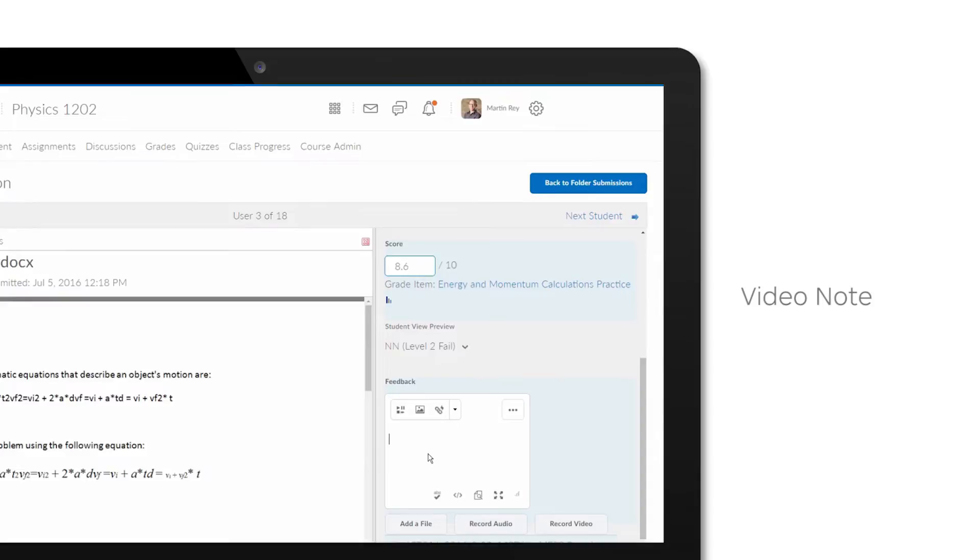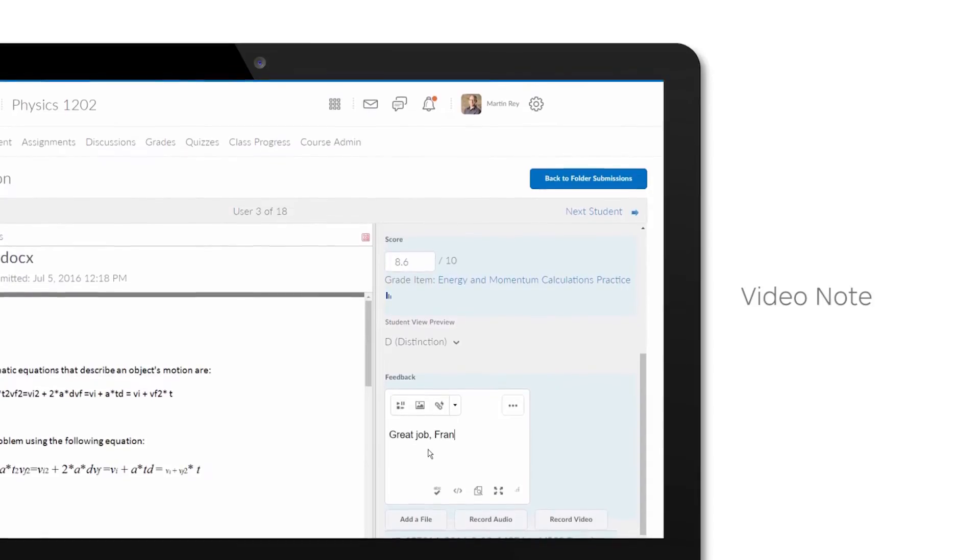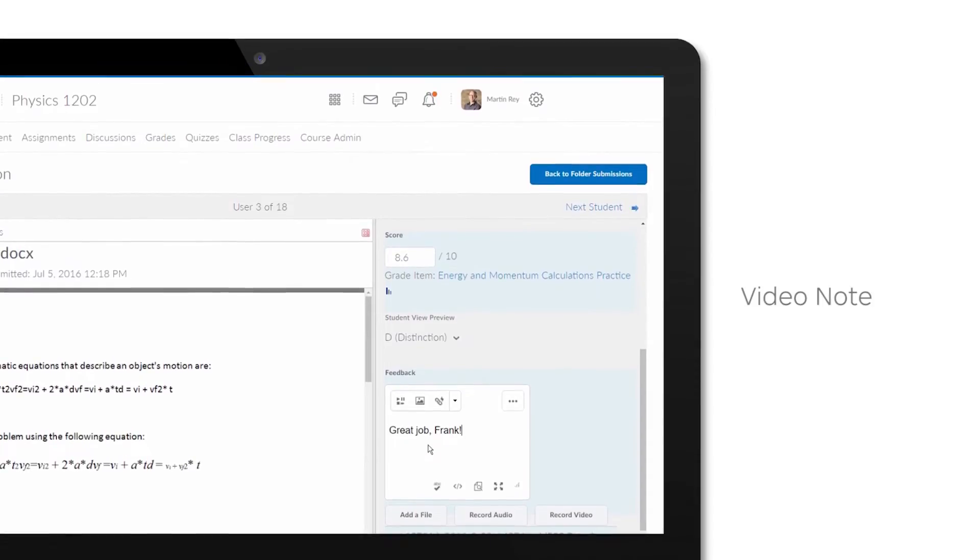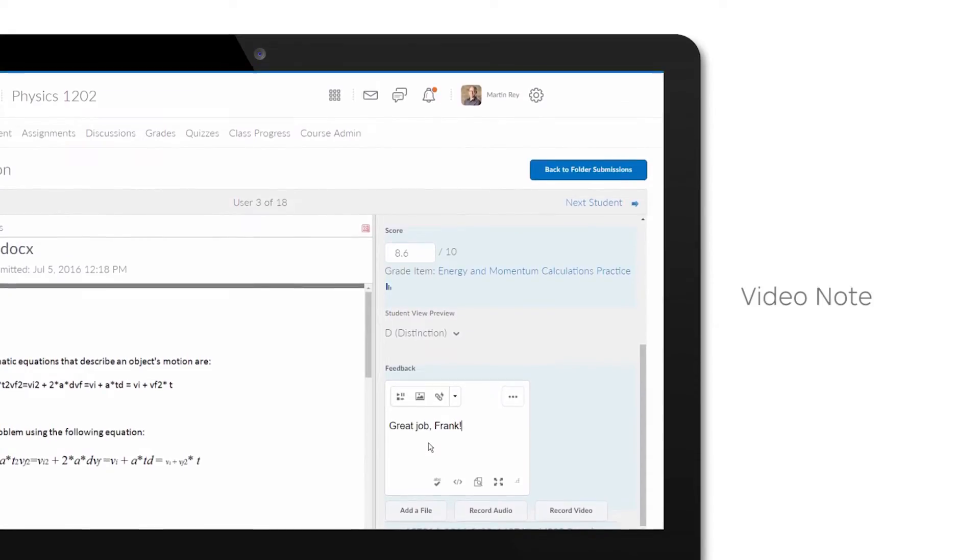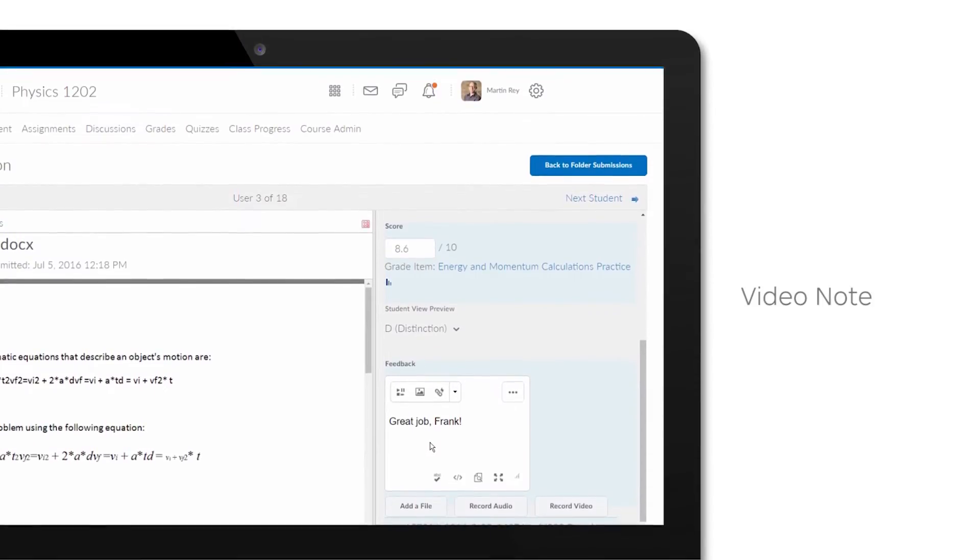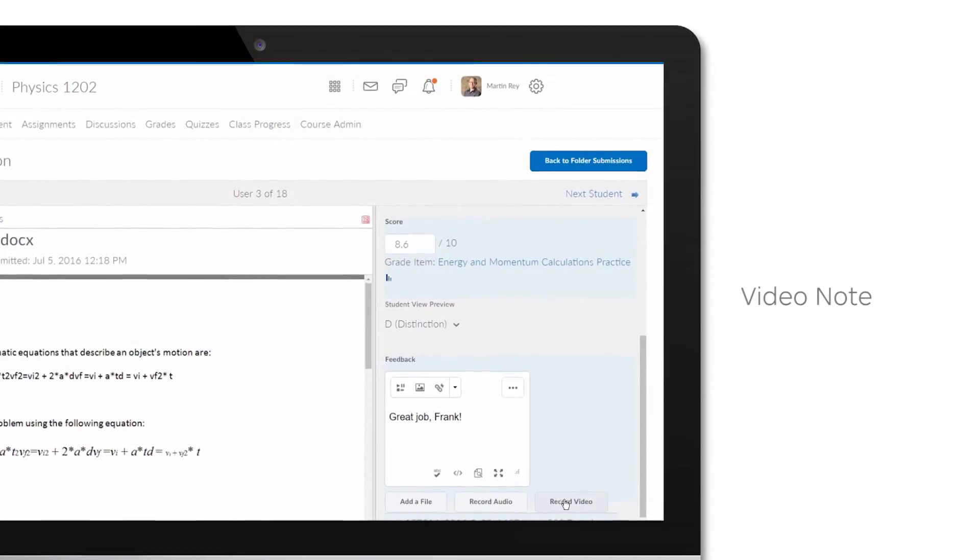you can easily record and embed video-based instructions or commentary into course materials using Video Note.